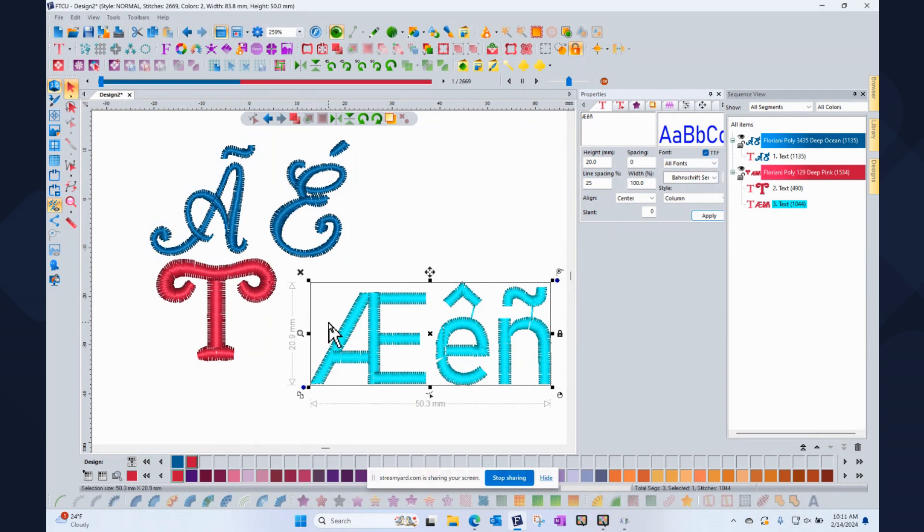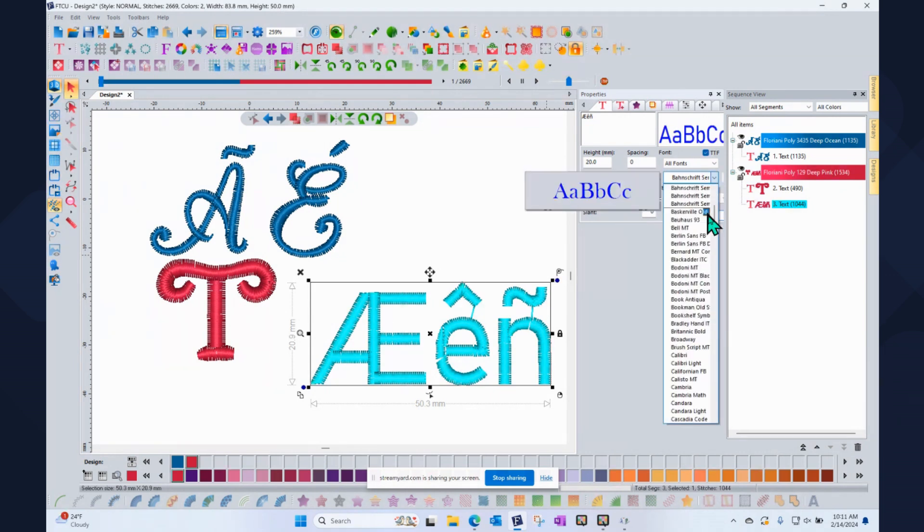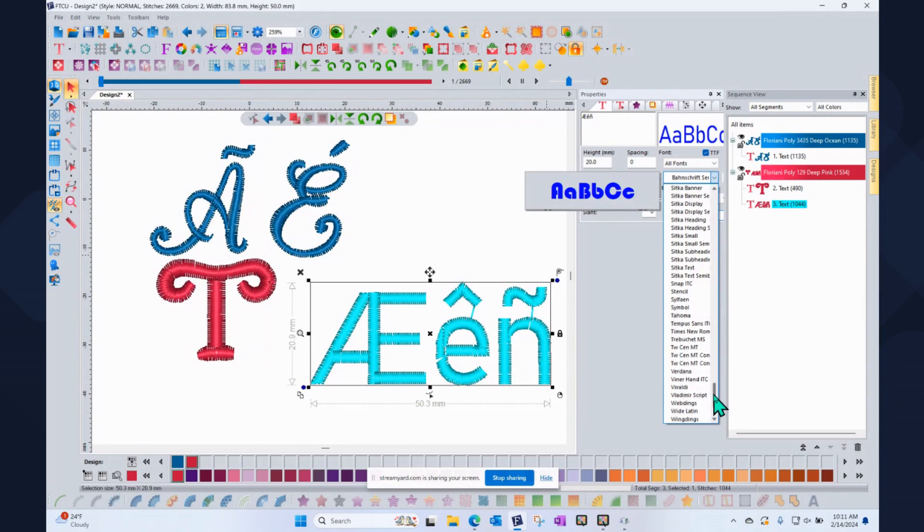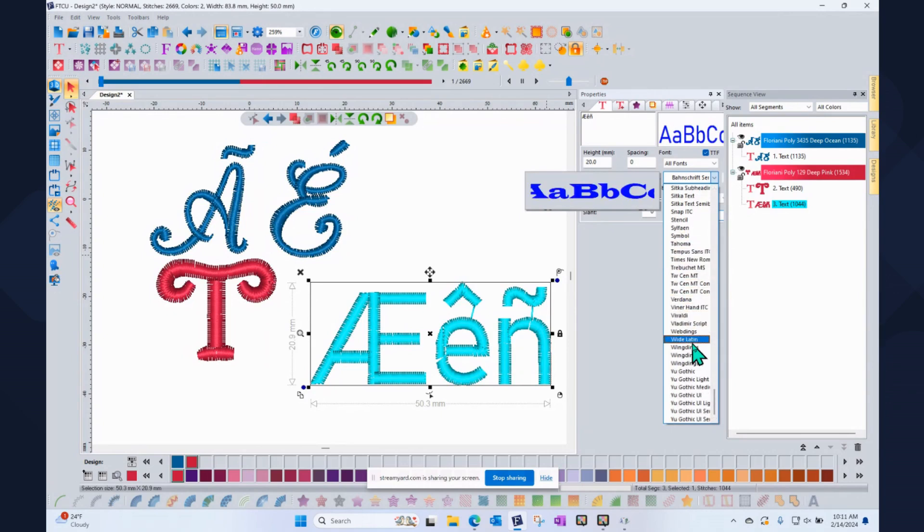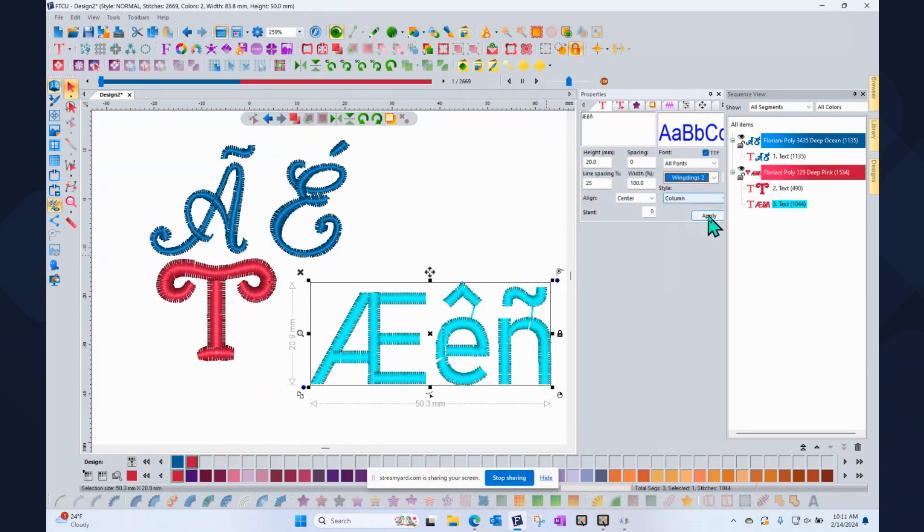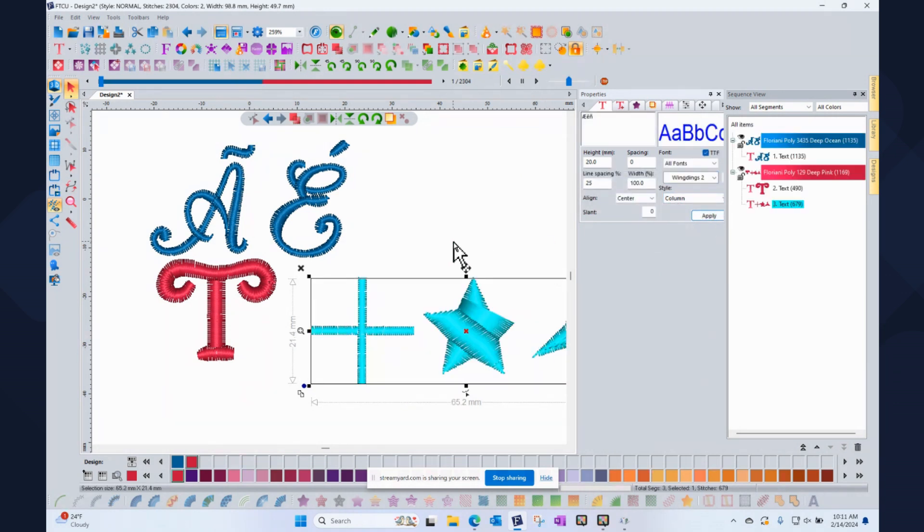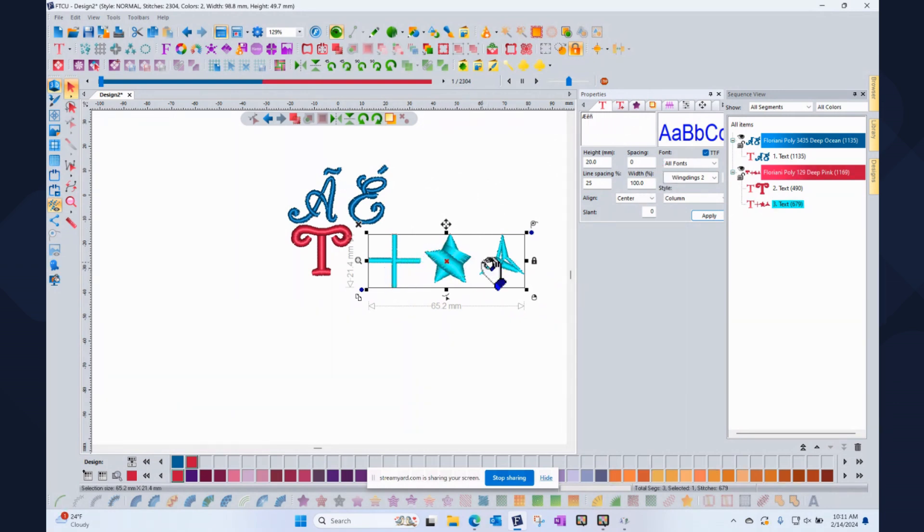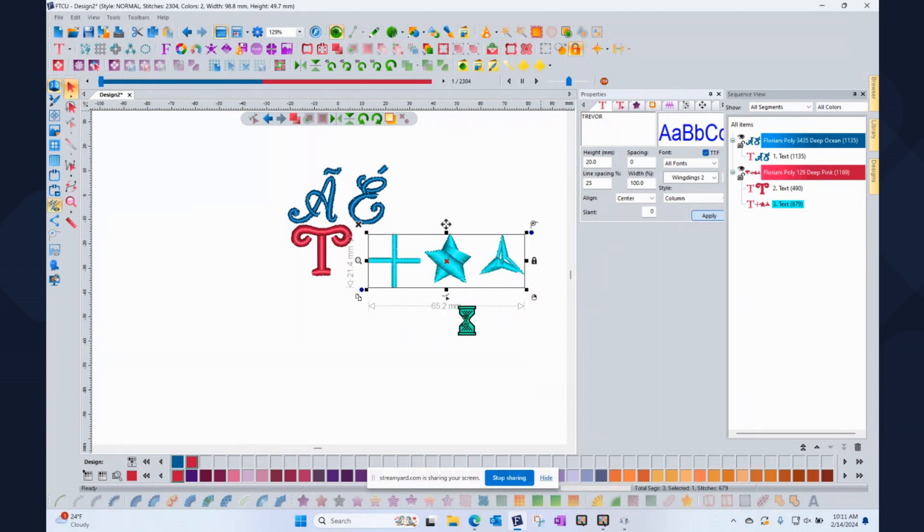But what's really cool about working with the true type fonts is that there are also fonts that include symbols. And so an example of that would be the windings and the webdings. So I'm going to go all the way down to the W's and find windings number two. And you'll find if you've searched on the internet that there are a lot of symbol packs. So notice when I brought up windings that those characters now became symbols. And if you type in my name, Trevor, and click apply, they will be symbols.